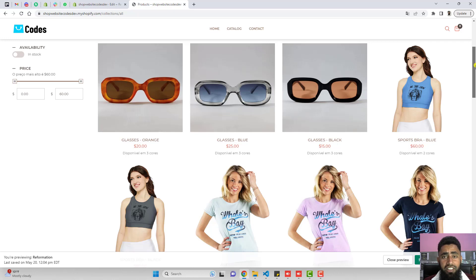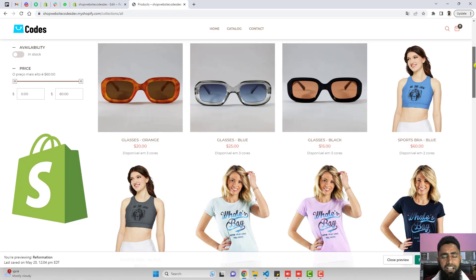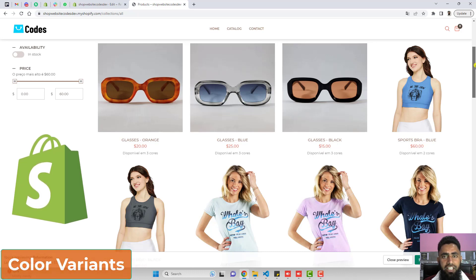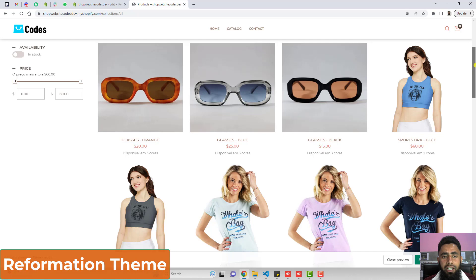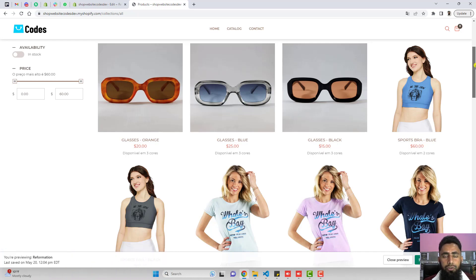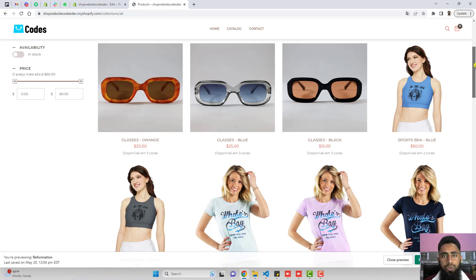Hi guys, Ramzan here. In this video, I am going to show you how we can display color variants as individual products on the collection page in our Shopify store. This video is specific for the Reformation theme. If you have any other theme, then you should visit www.shopwebsitecodes.com because I have already published codes for other themes there.